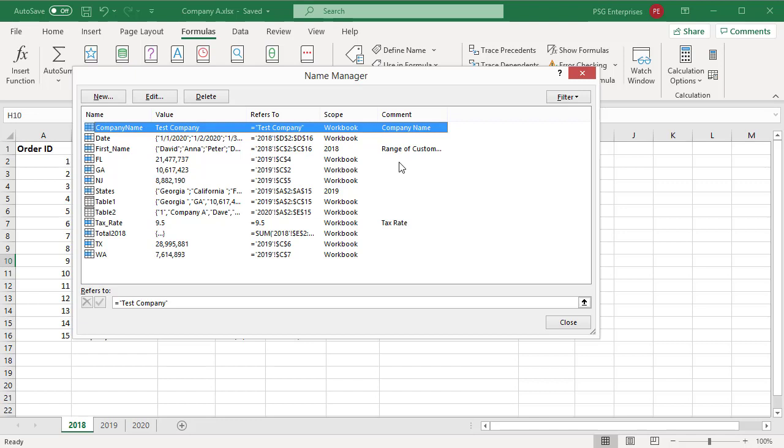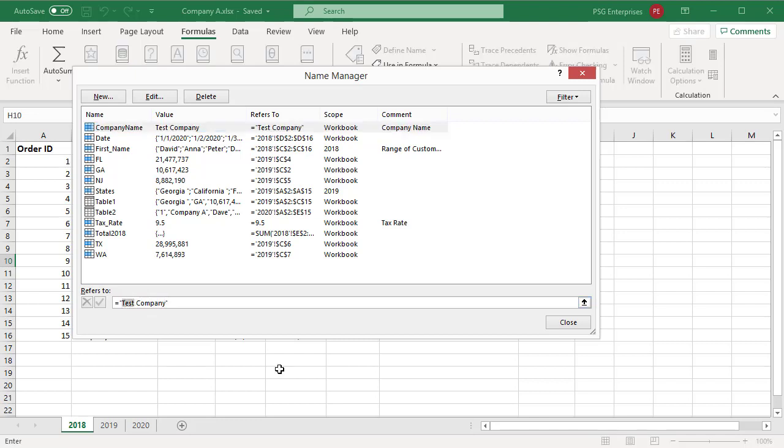You can quickly edit the reference of the defined name by modifying the details in the refers to box. After making the change, you can click on commit to save changes or click on cancel to discard your changes. Table reference cannot be changed.